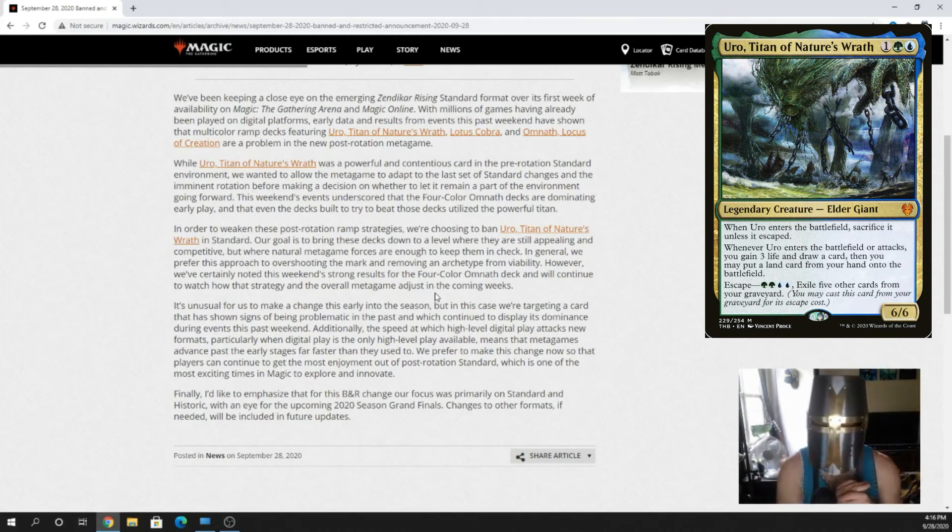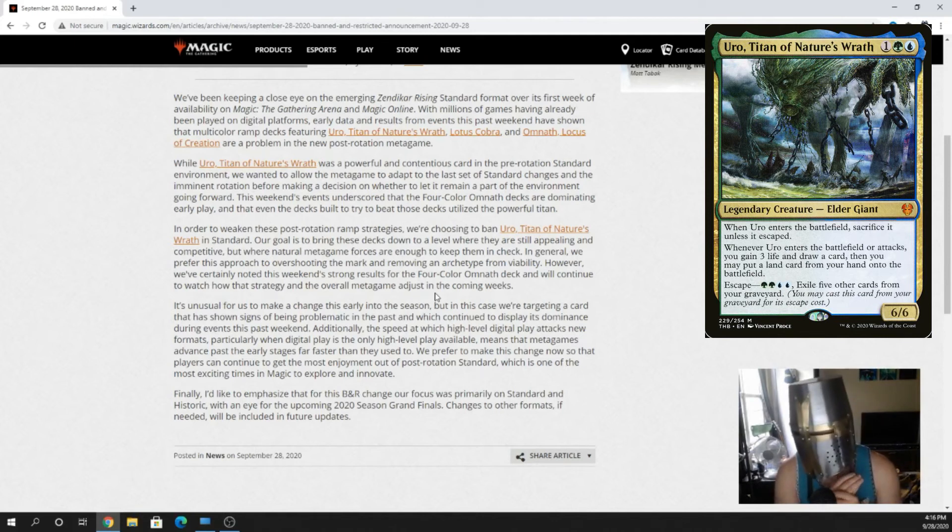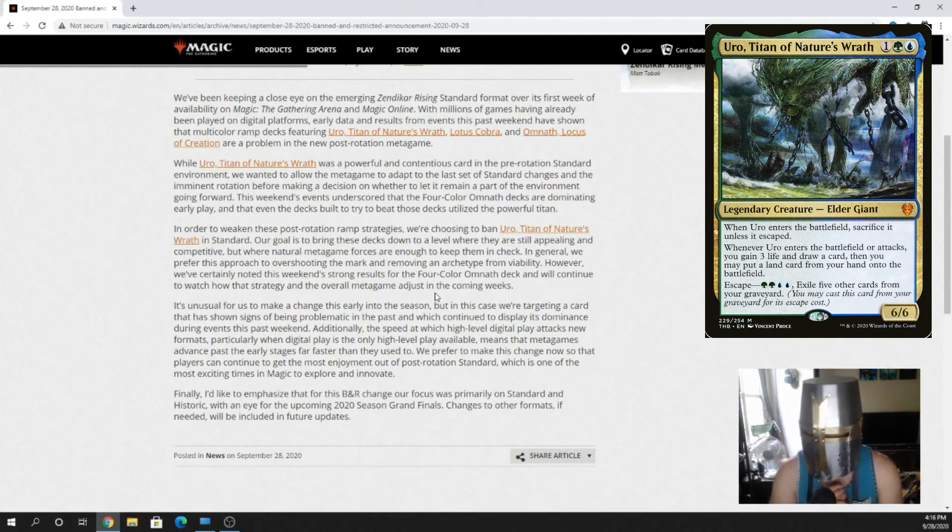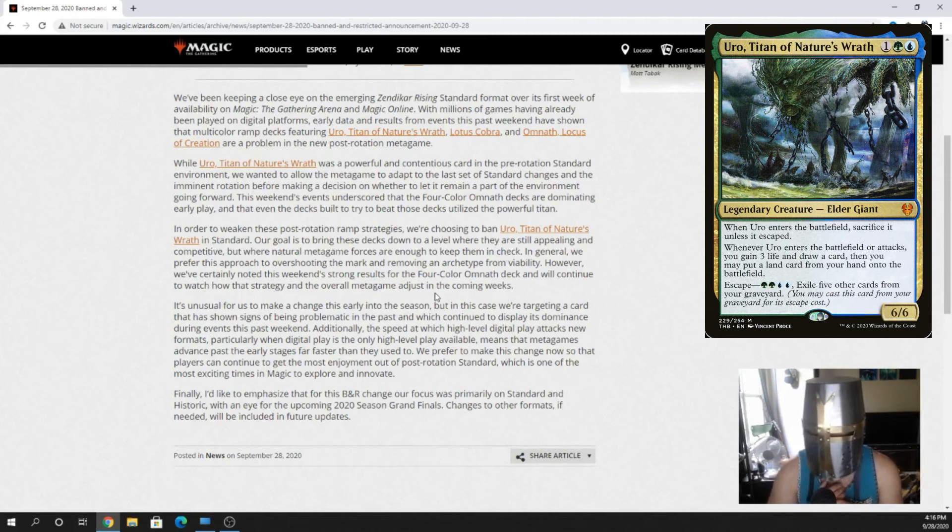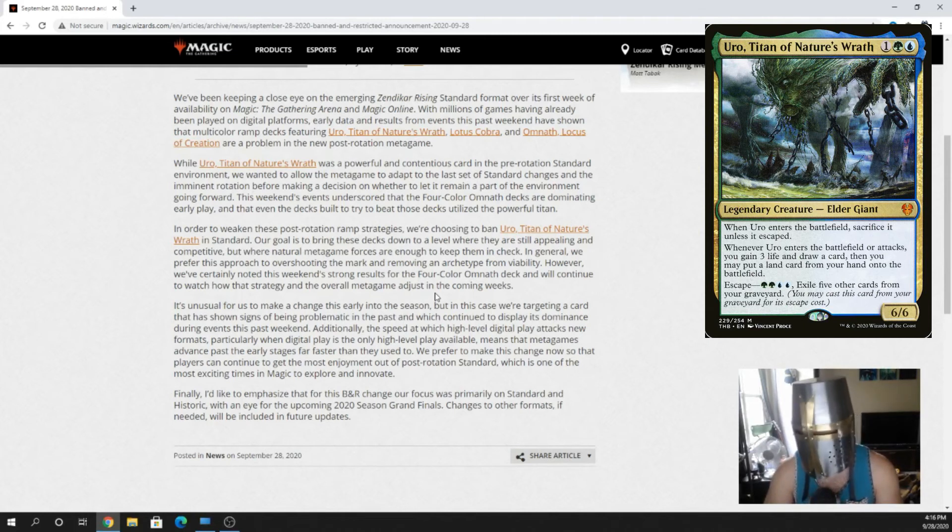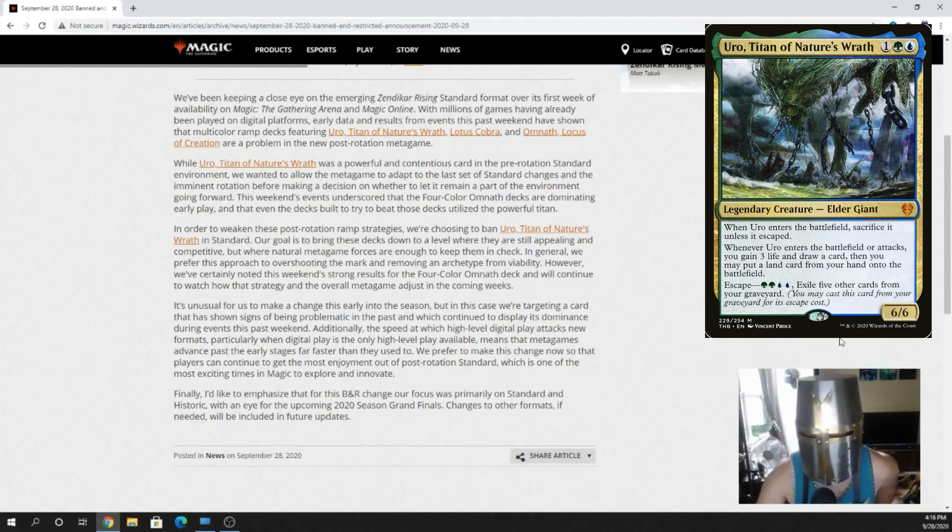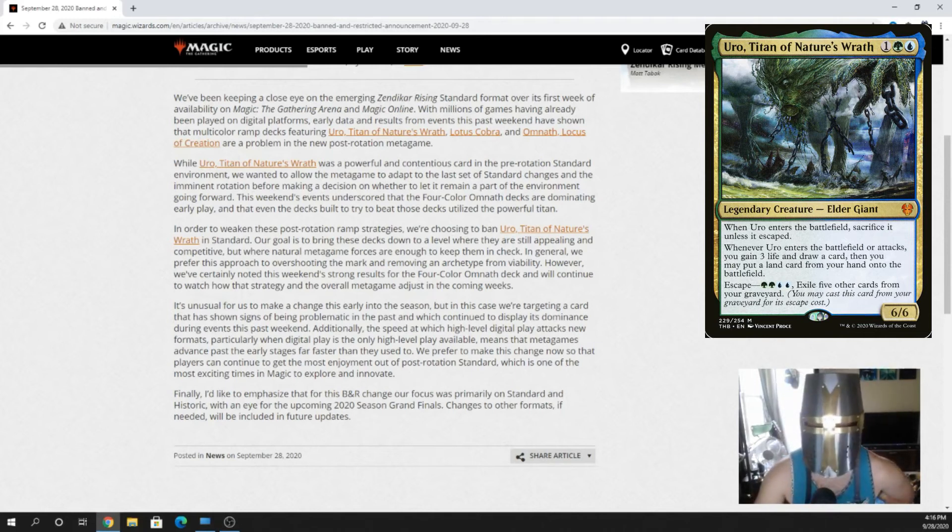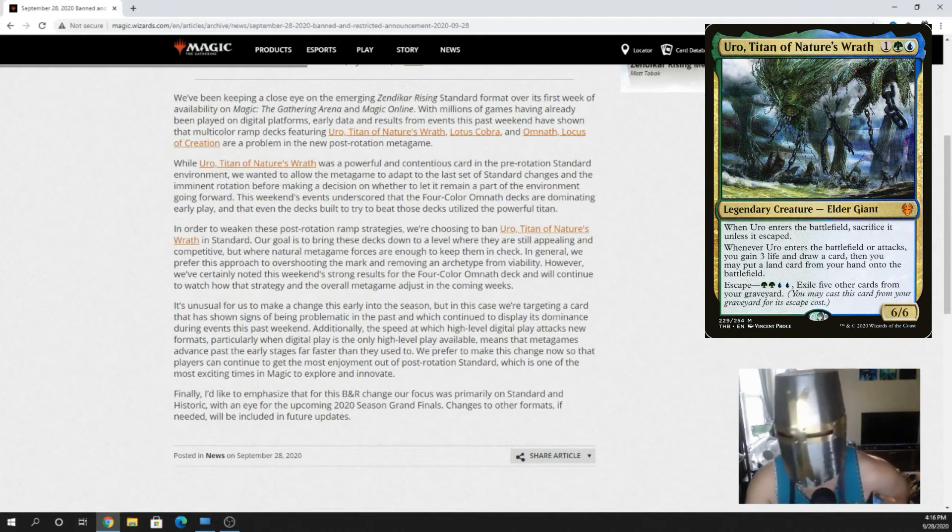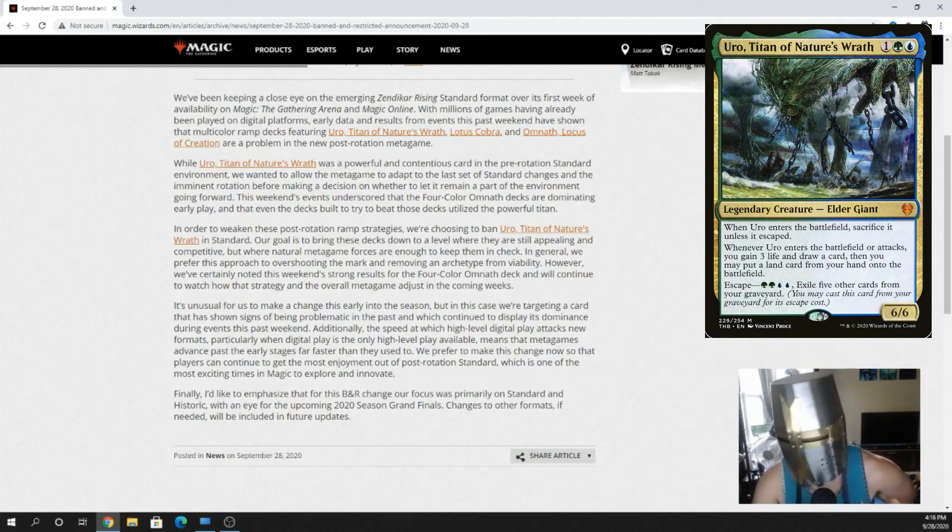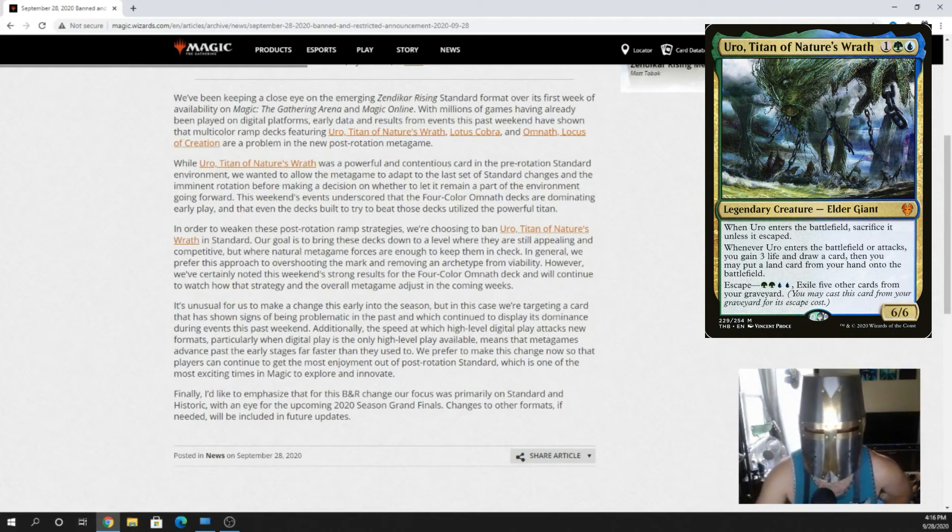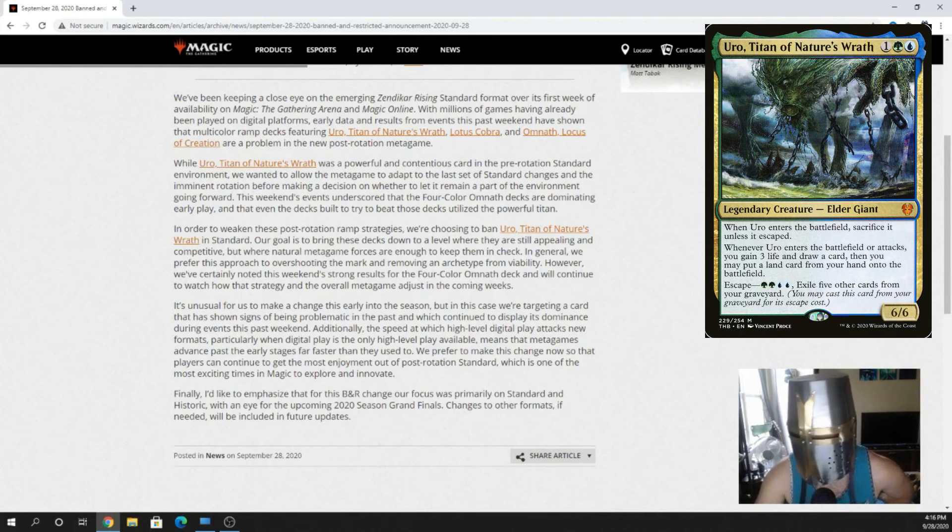But hey, if you have Uro, he's still playable in Historic. So that's four Mythic Wildcards you can now spend on Omnath. So congrats. This was a huge fuck-up. Yeah, this was a fuck-up. So, good job. You gotta fix it, though. You gotta do more.